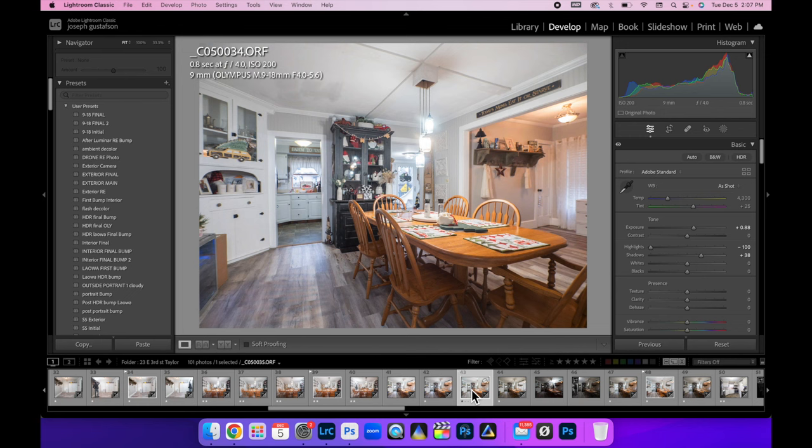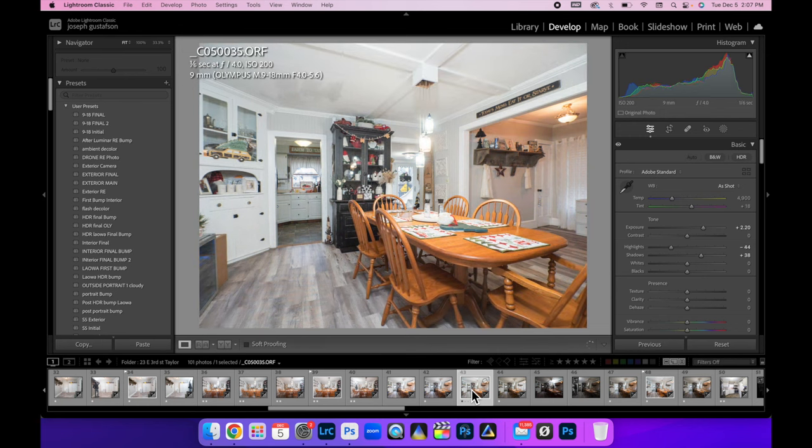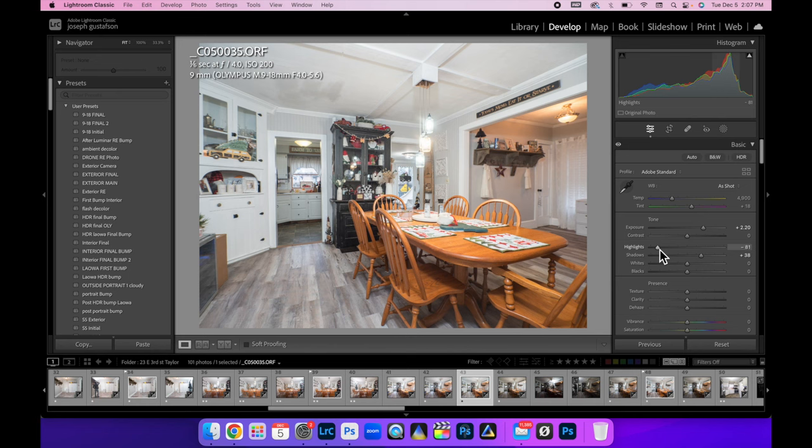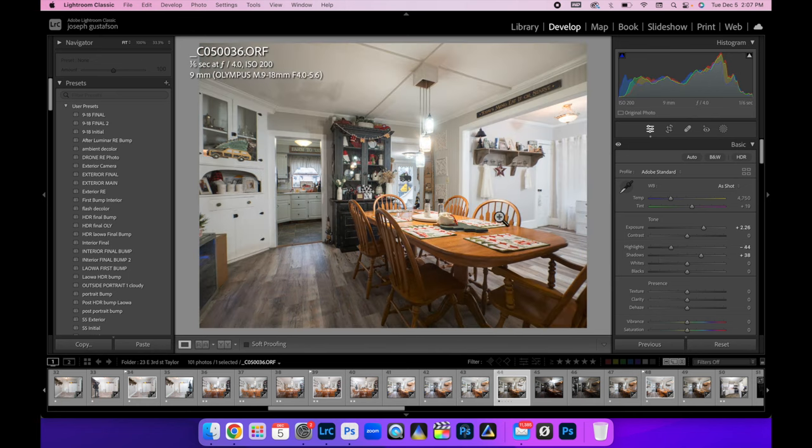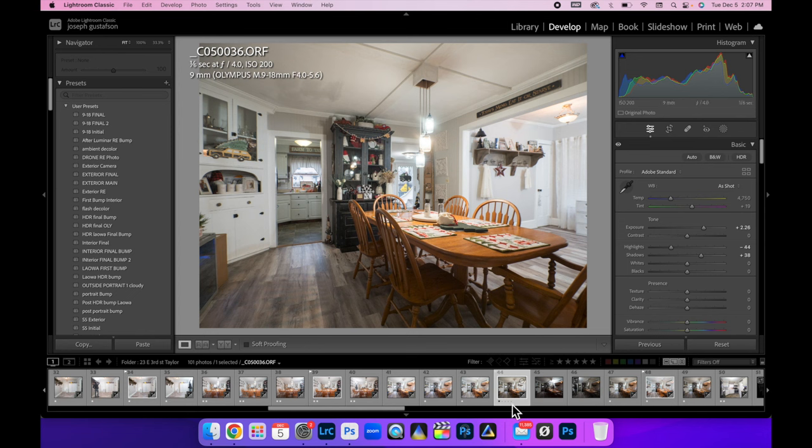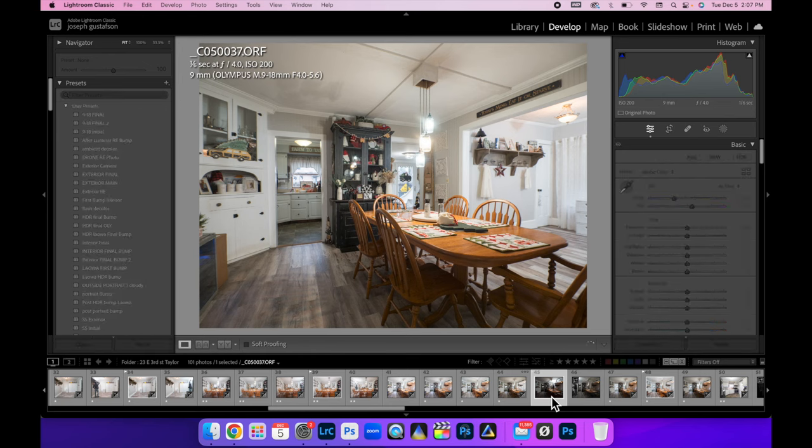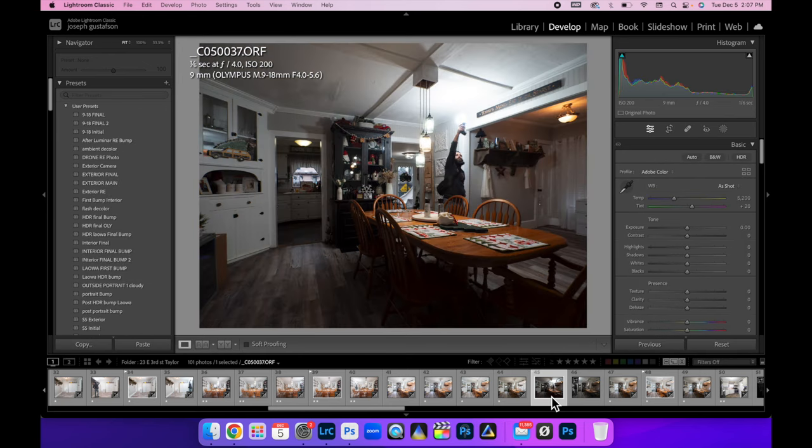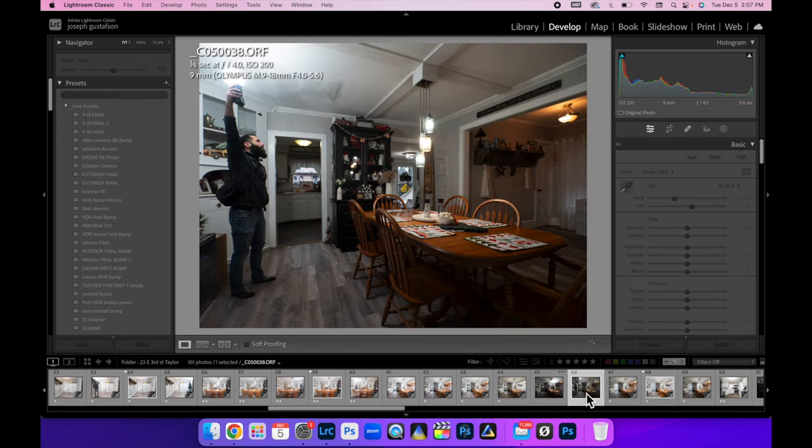And then we did a flash pop above the camera to tone down those lights. We could have even hit that high, bring those highlights down even more. We did a flash pop over here. And the only issue is with the shadow, but I was able to delete that shadow in Photoshop.